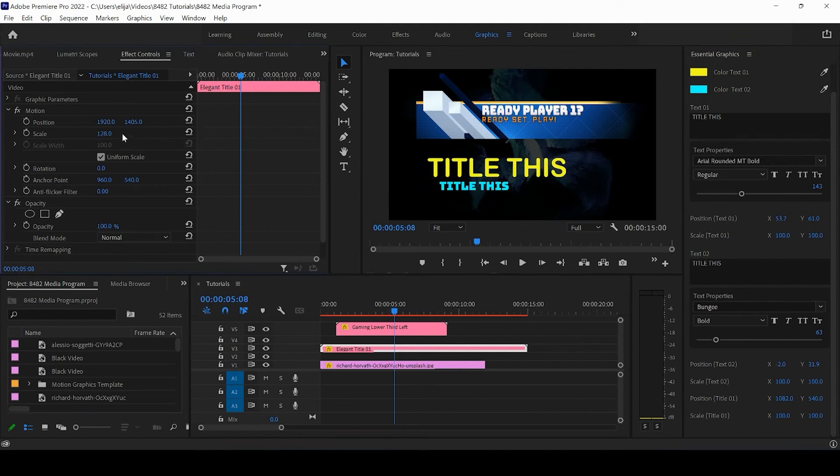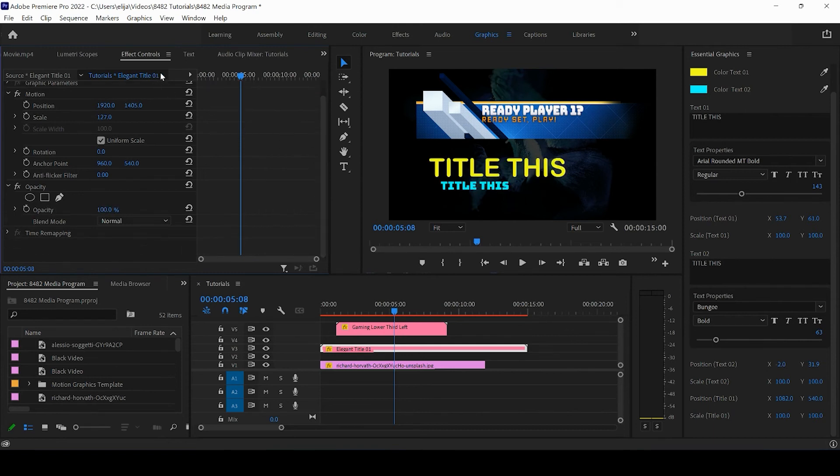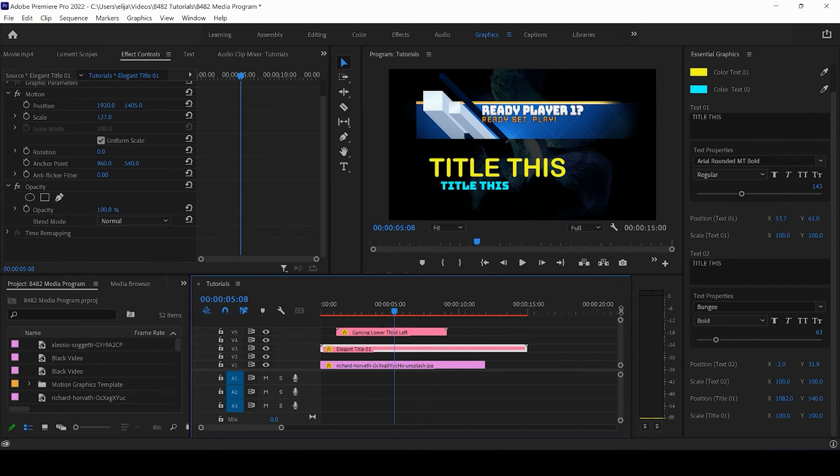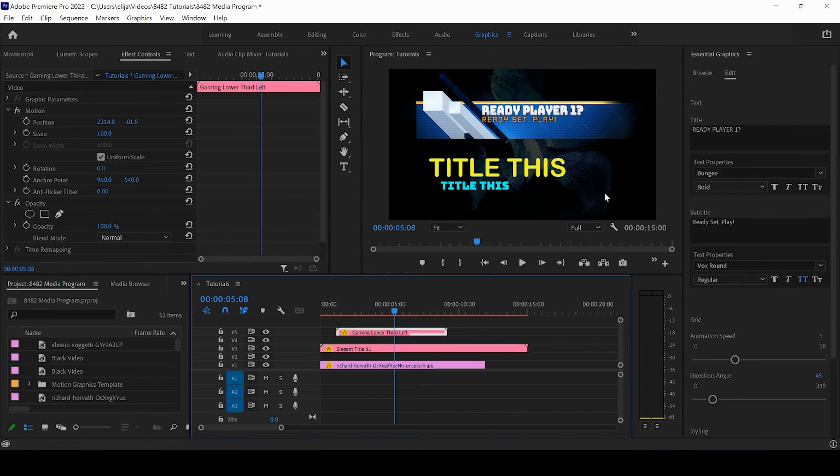We can actually change the position, we could change the opacity of the motion graphic—all the standard changes that we can make from the Effects Control panel. Hopefully that was helpful with customizing your motion graphics. Let's take a look at this gaming lower third and see if there's any differences.